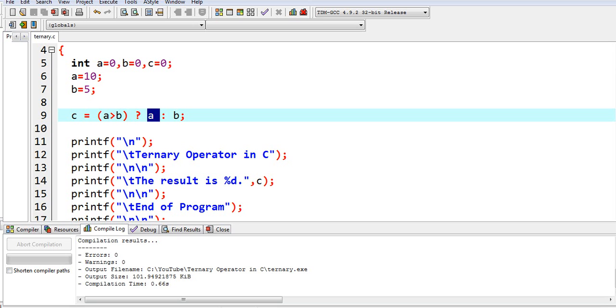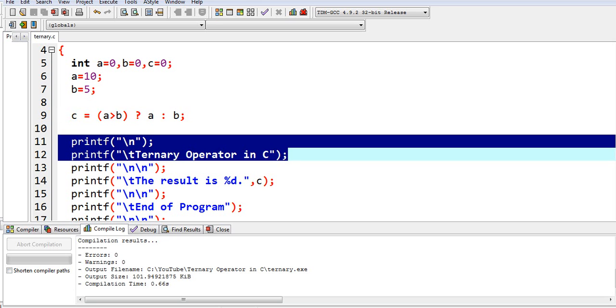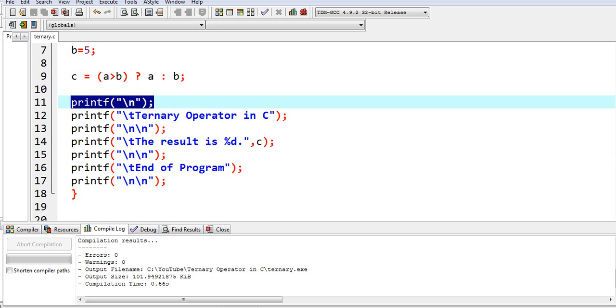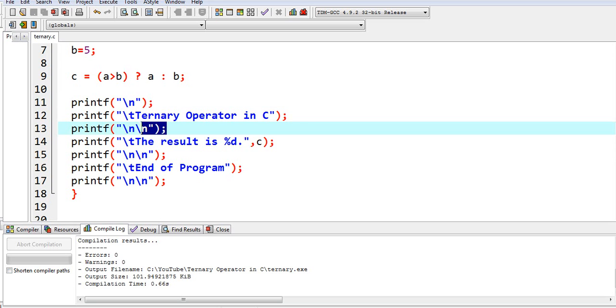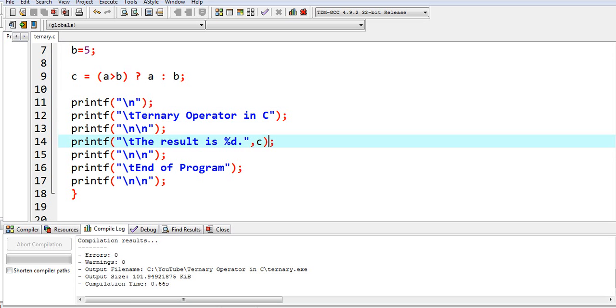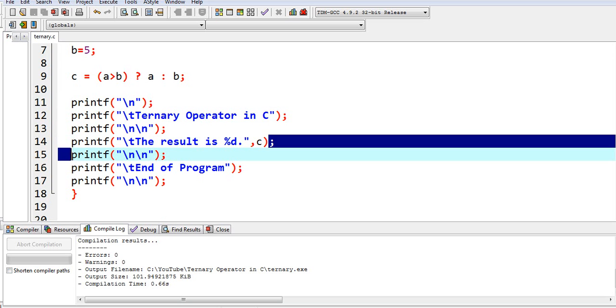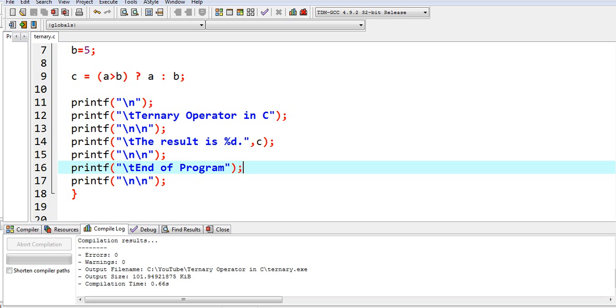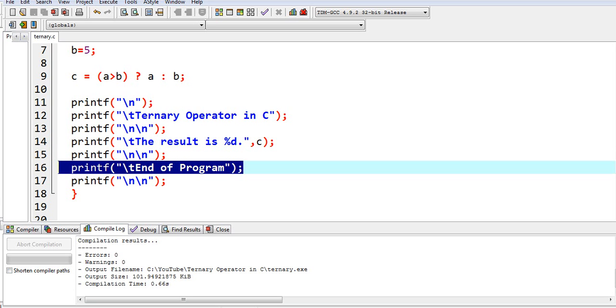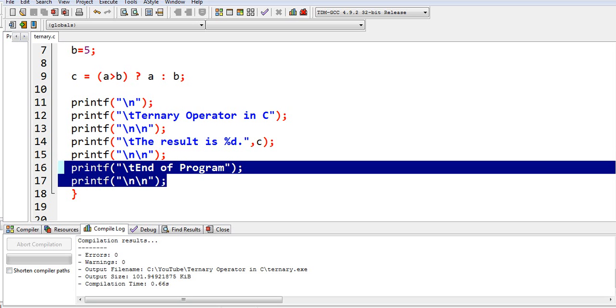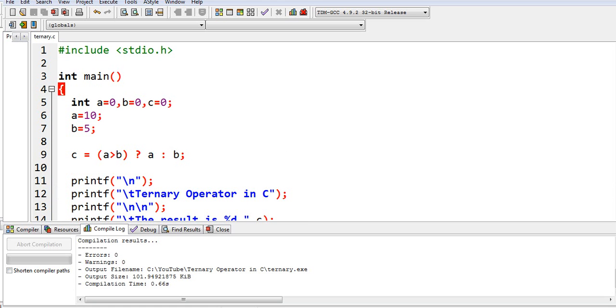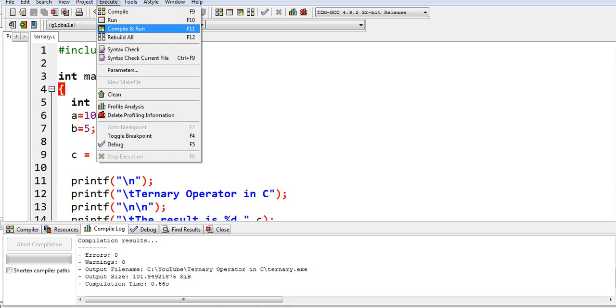So we have here the title of our program: ternary operator in C. We have here printf formatting, new line, here the result we call the assignment statement c, and a message which informs the user that the program has ended. Then we close the main function in our C program by the right curly bracket. Let us go to execute, compile and run to see the output.